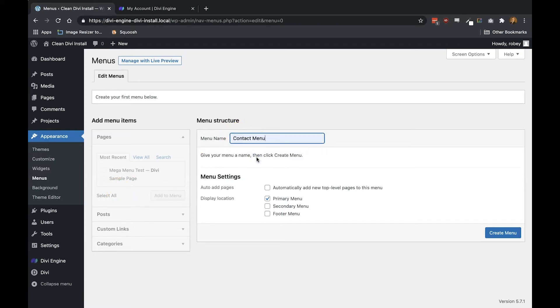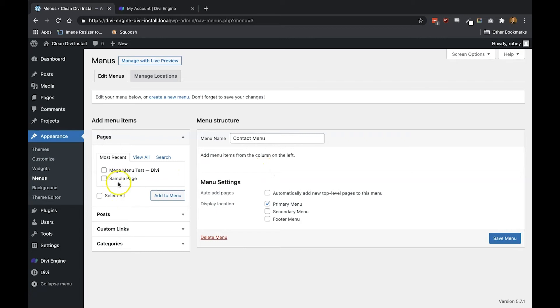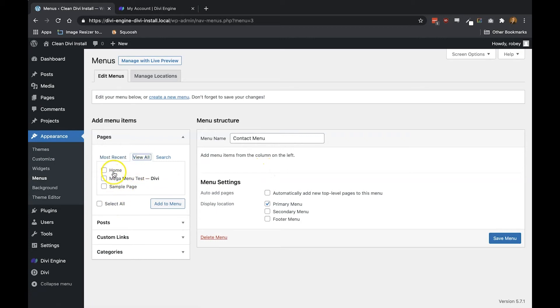This menu can remain a secondary menu, primary menu, and contain any number of pages, posts, or any other custom links. In this example, I'm going to create a main menu using four pages.